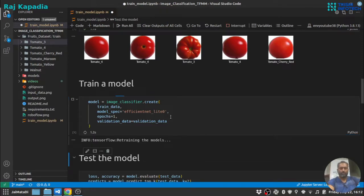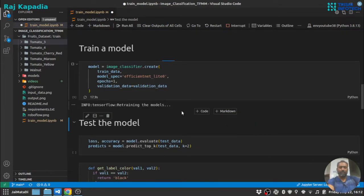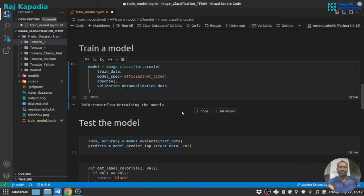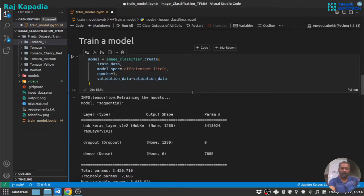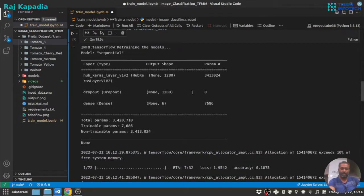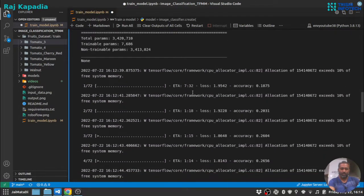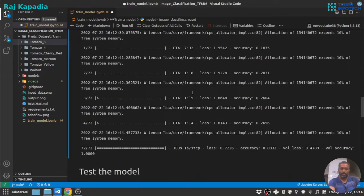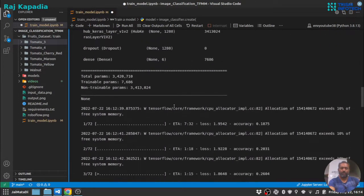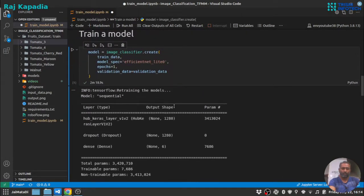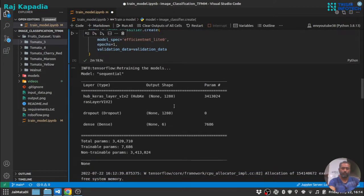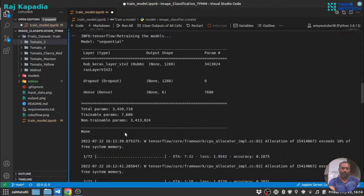Let me rejoin the video again once the training is completed. You can see that the training is completed. Now, since I have run it for just one epoch for the demonstration purpose, you can see the model summary here.